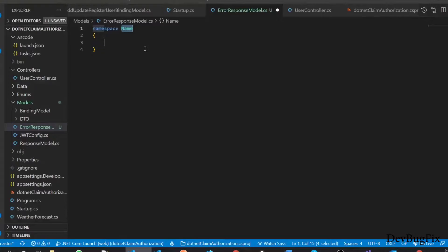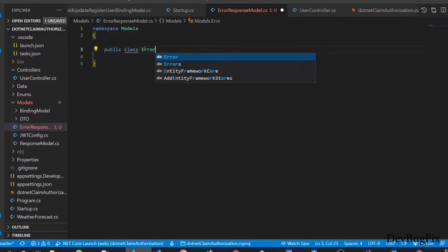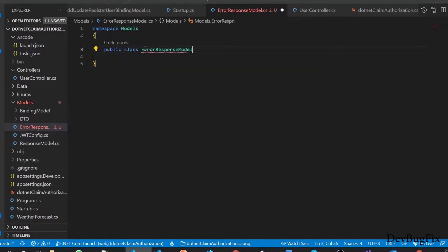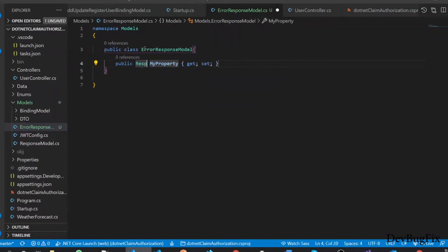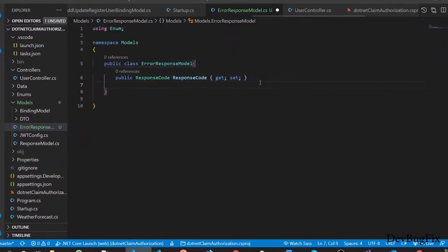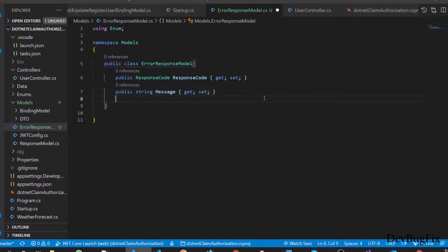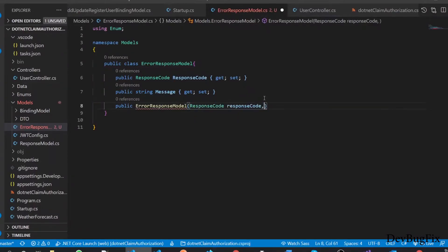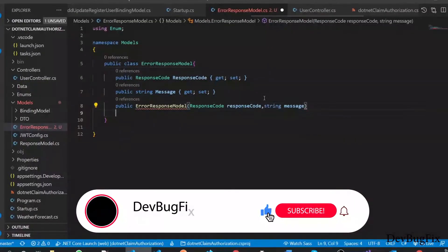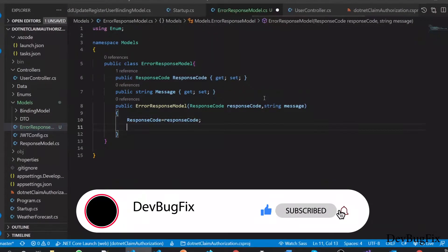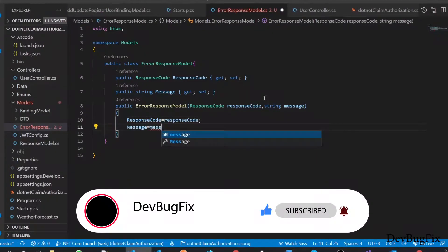We will add the namespace under the Models namespace, and add a public class called ErrorResponseModel. In this class, we will add two properties: one for response code — which is of type ResponseCode enum — and one for response message. I will also add a constructor so we can easily initialize this class. Our error response model is now ready.